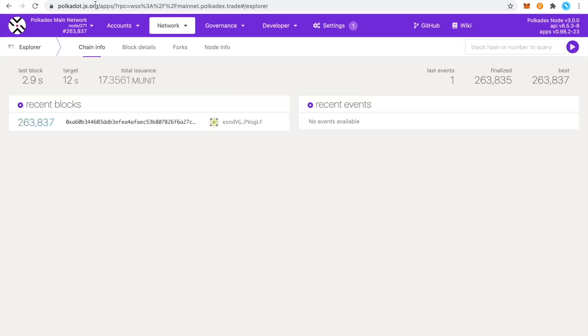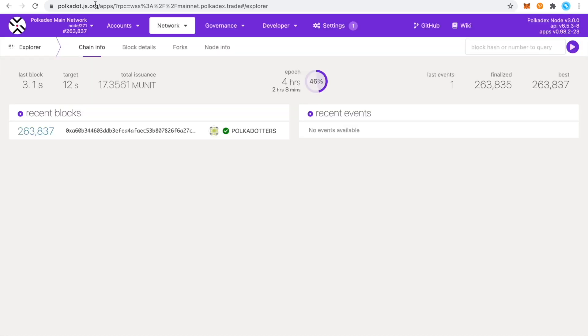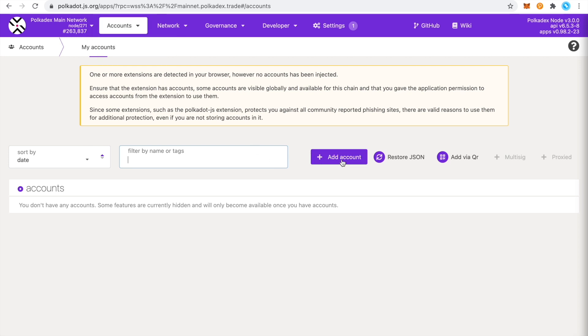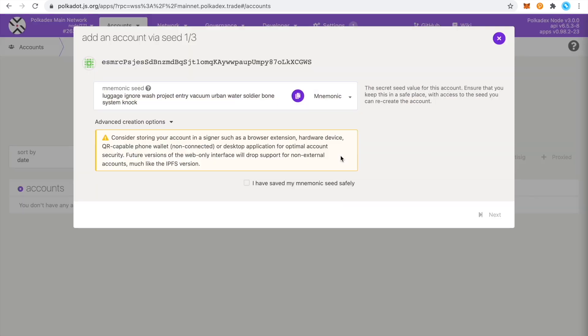So the first thing you want to do is open the Pokedex mainnet on polka.js. And then you want to navigate to accounts and then click on add account.